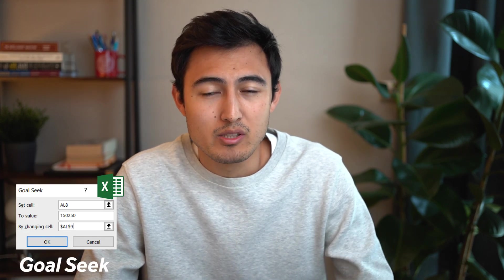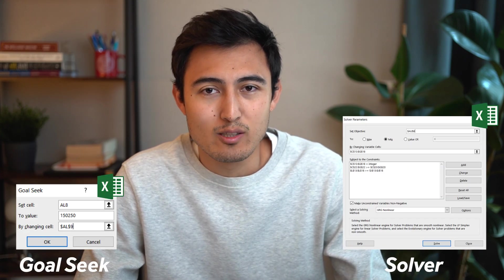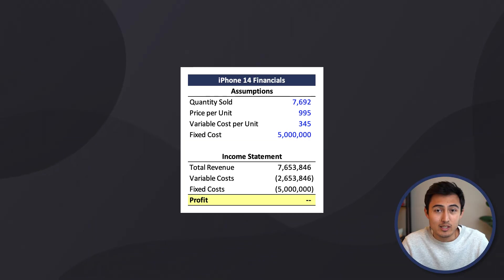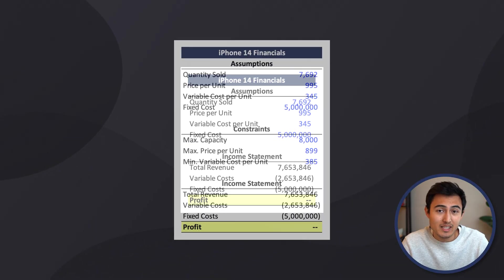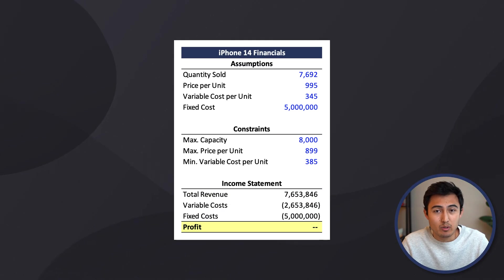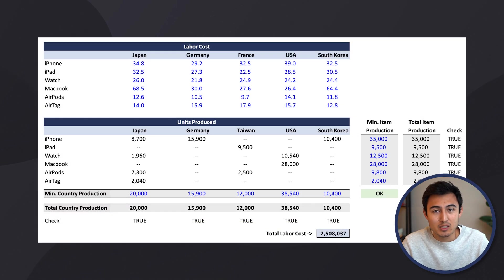In this video, we'll look at how to solve any optimization problem using Goal Seek and Solver. We'll start off with some basic examples and progressively work towards some harder ones. So let's get into it.